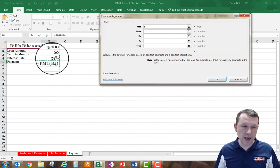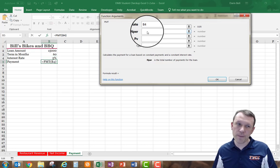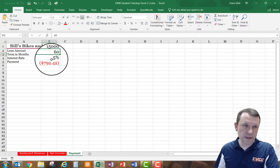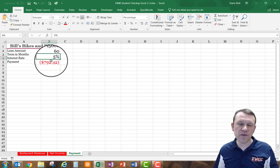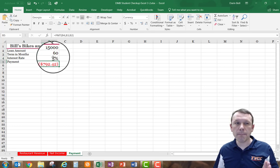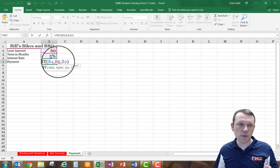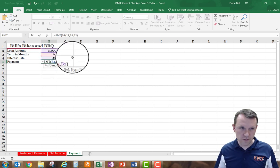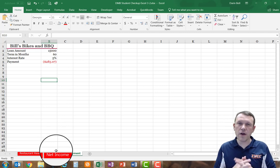For the PMT function, the rate comes from the interest rate cell, nper is the number of periods which is 60, and the present value is 15000. However, the 5% is an annual interest rate, not monthly. Since we're doing 60 monthly periods, we need to divide the interest rate by 12 inside the formula. That gives us the correct monthly payment amount.